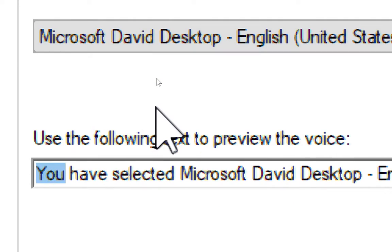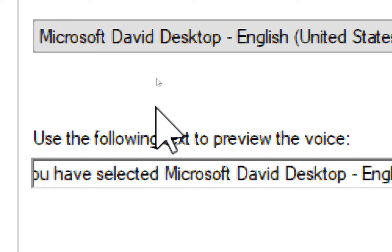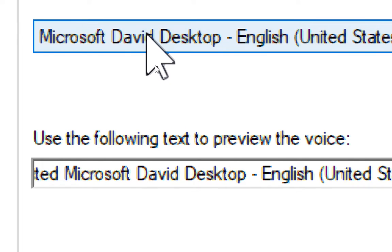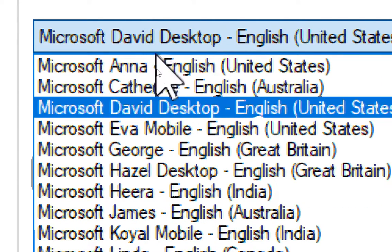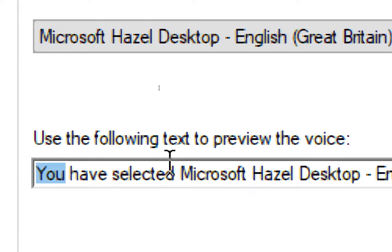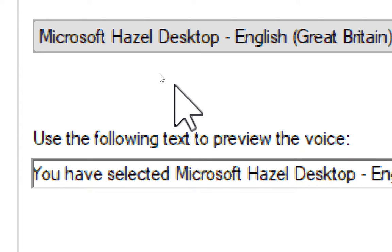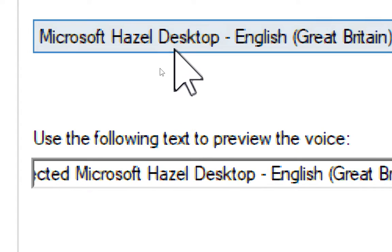You have selected Microsoft David Desktop, English, United States, as the computer's default voice. You have selected Microsoft Hazel Desktop, English, Great Britain, as the computer's default voice.